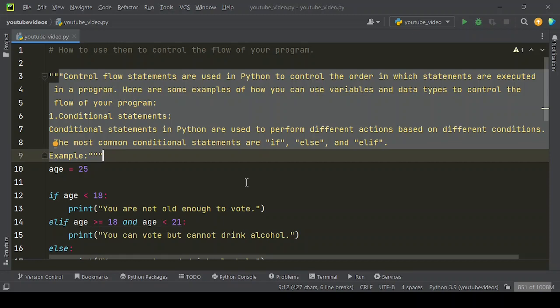Conditional statements in Python are used to perform different actions based on different conditions. The most common conditional statements are if, else, and elif.